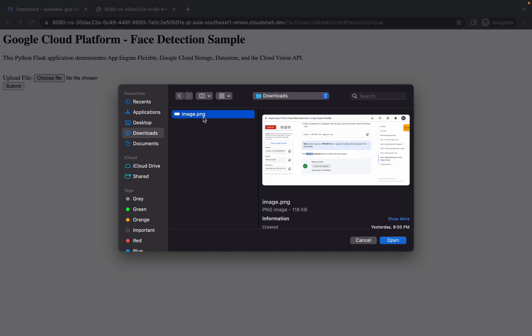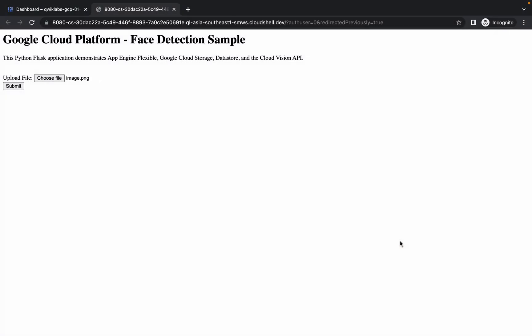Like this way, just simply click over here and then click on submit. Now wait for a second, it's loading over here.